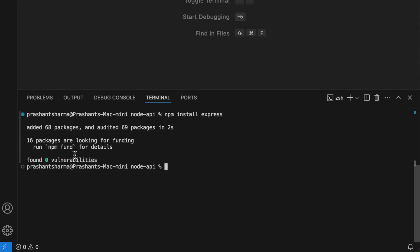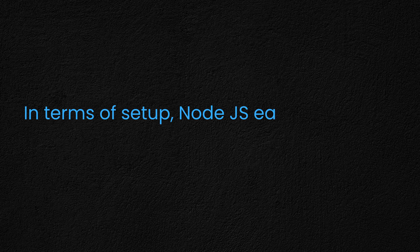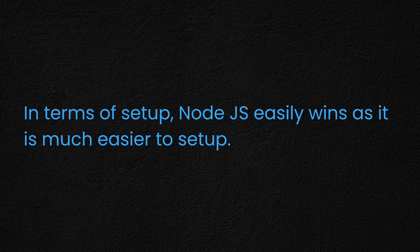In Java, you have to initialize the project first and then import it into the IDE before you can start coding. If you have the IDE, you can also generate the project directly there, but the same steps apply. For VS Code, you just use the terminal and npm to do whatever you want. So setup-wise, Node.js wins the time-to-first-API round — but let's see what happens when we actually write the code.